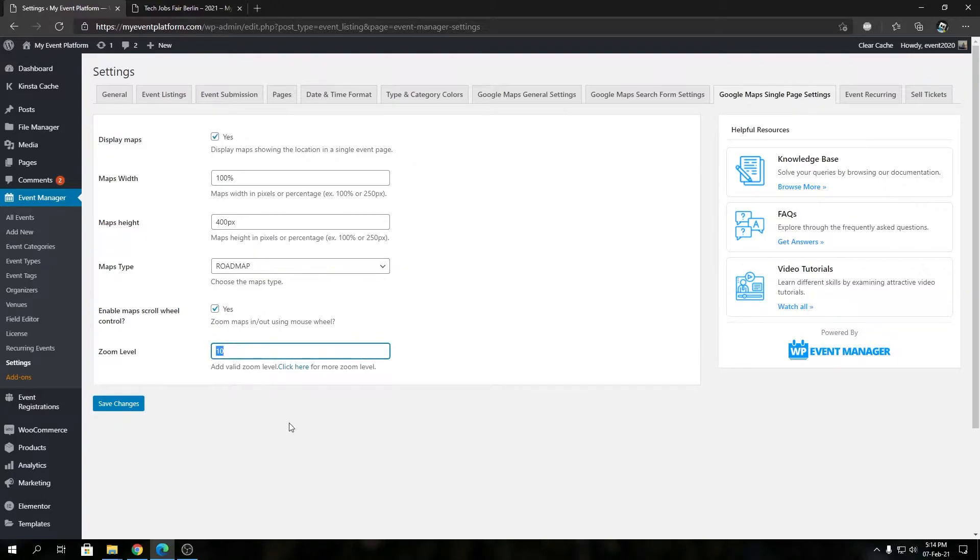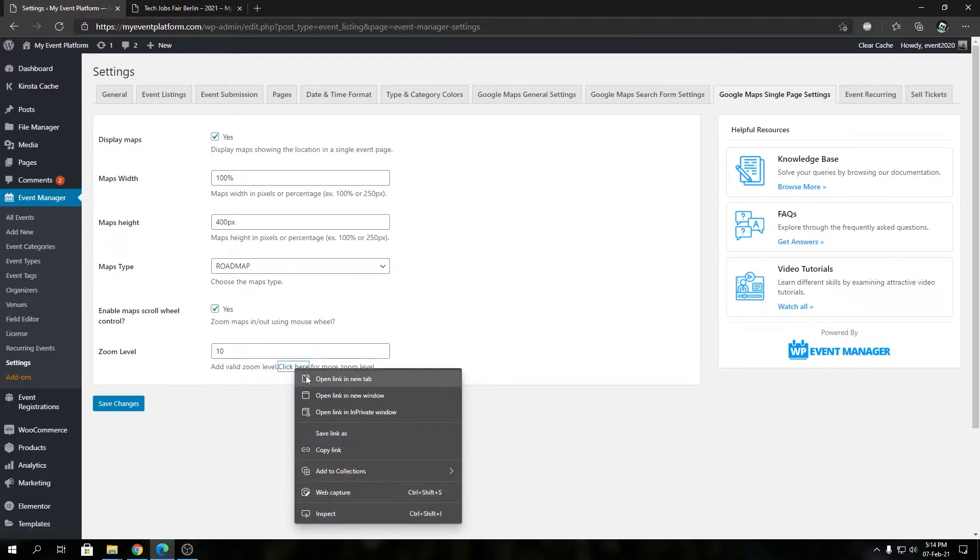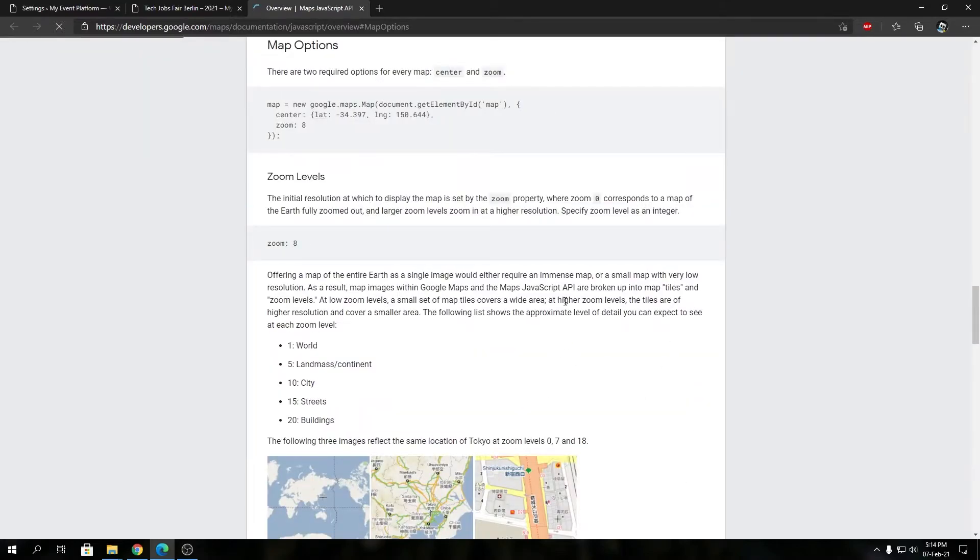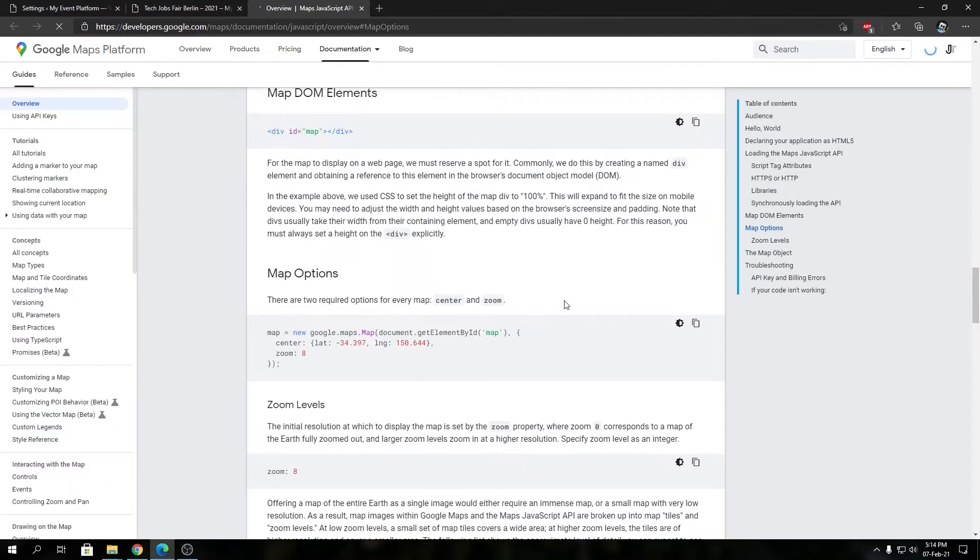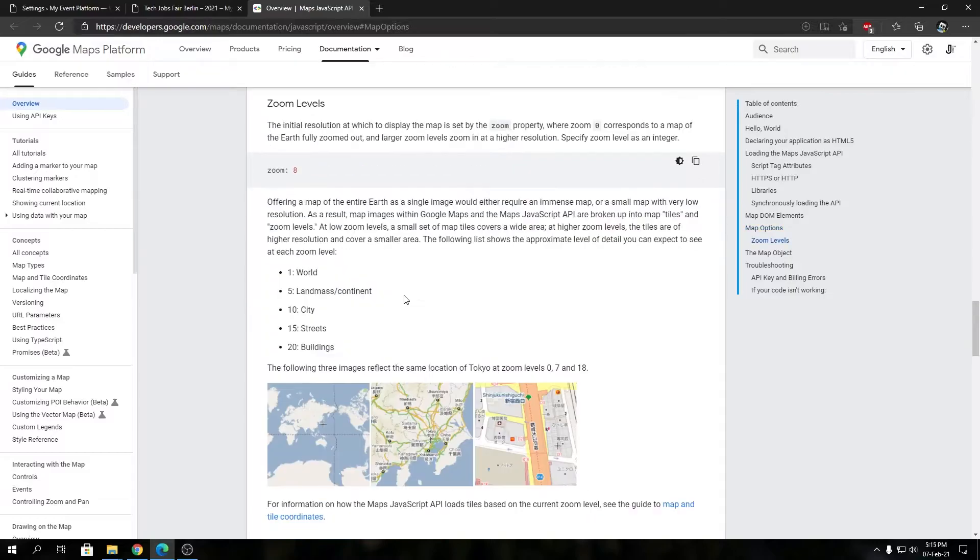It will take you to Google developer docs where you will find the possible zoom levels that work with Google Maps. Here you can find the zoom level specifications.